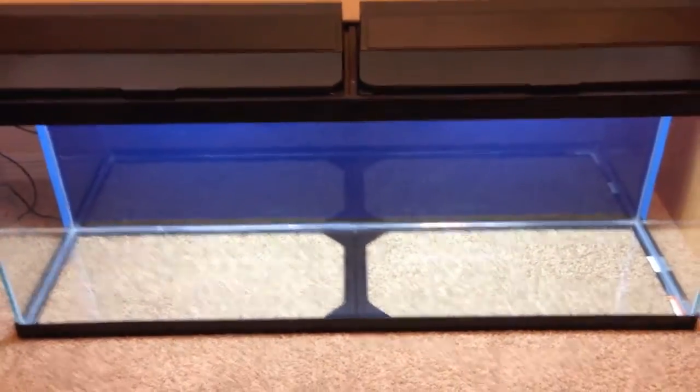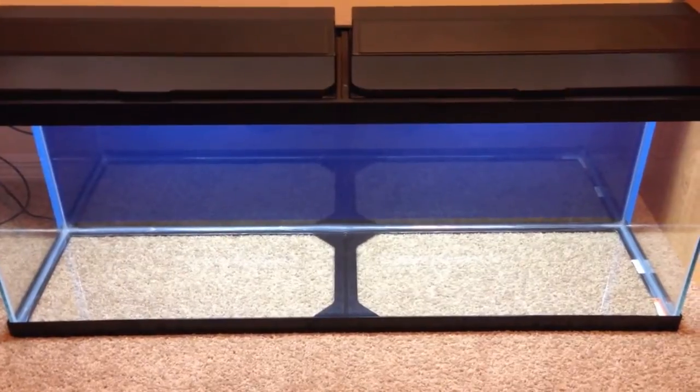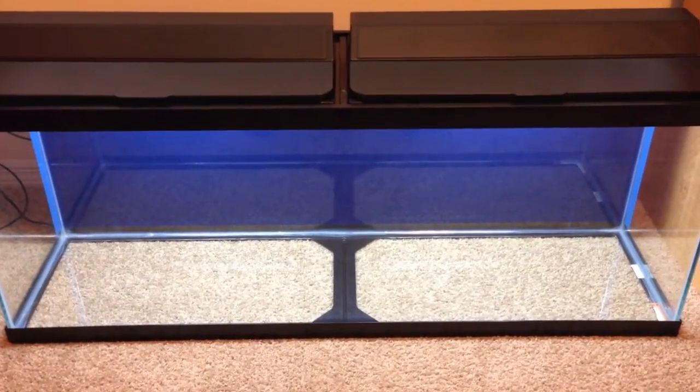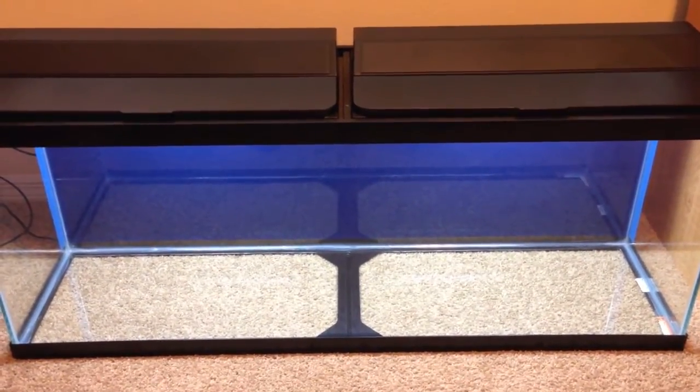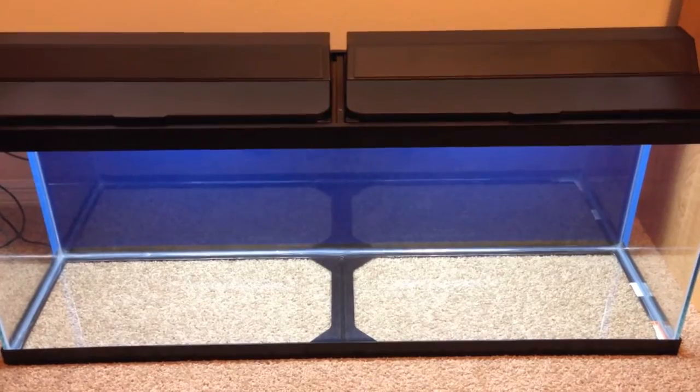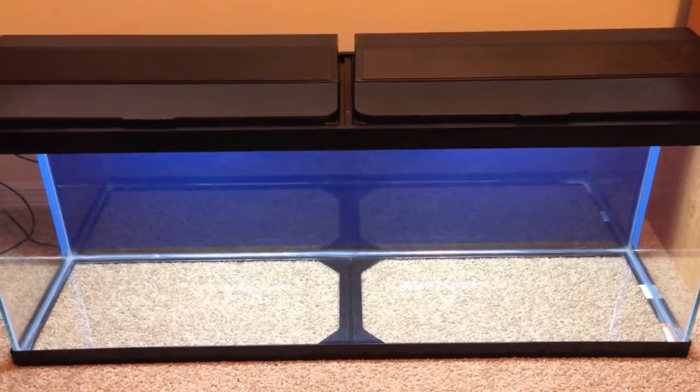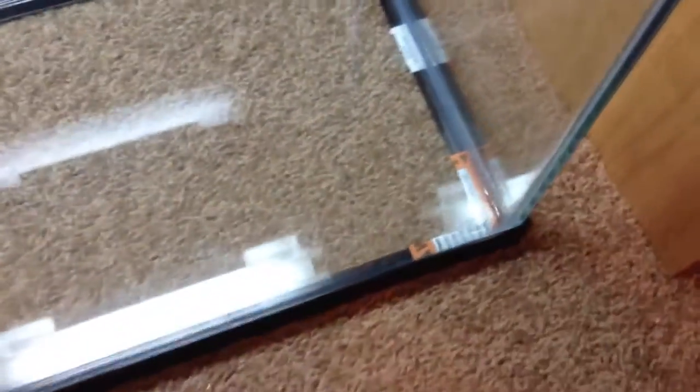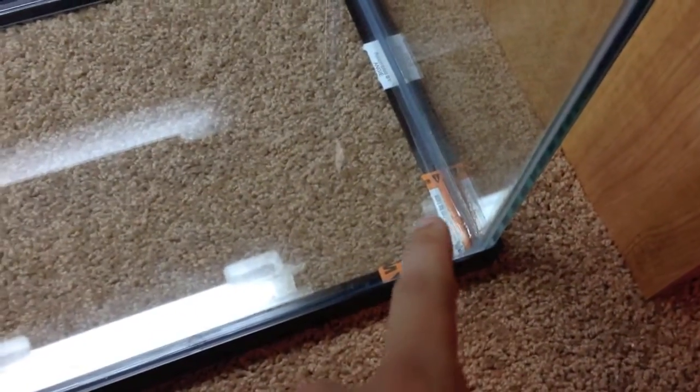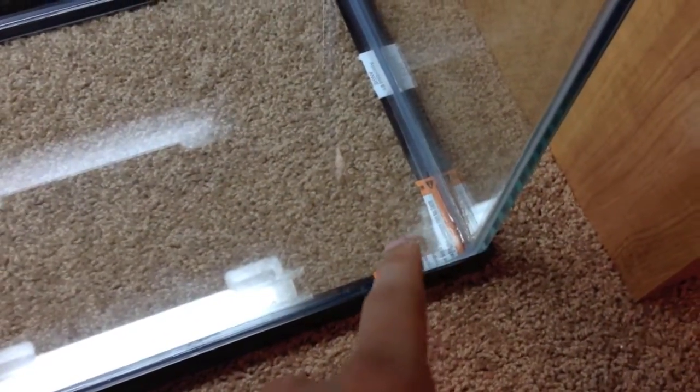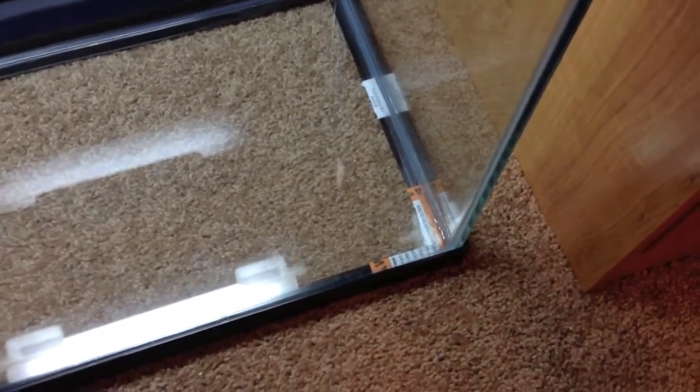But basically the reason for this video is I was getting ready to drill the tank, I was getting ready to drill the glass to put the internal overflows in, when I saw a sticker on the bottom. I'd seen it, but I didn't really read it. It was right there actually, and I tore it up, but it basically said do not drill tempered glass.